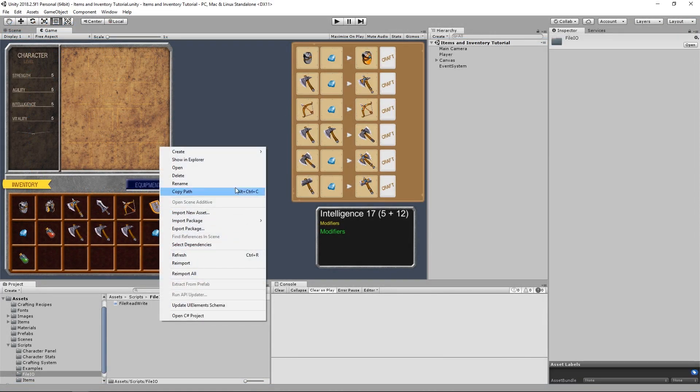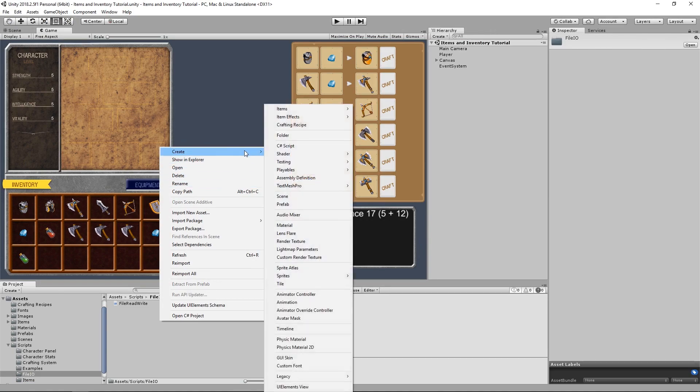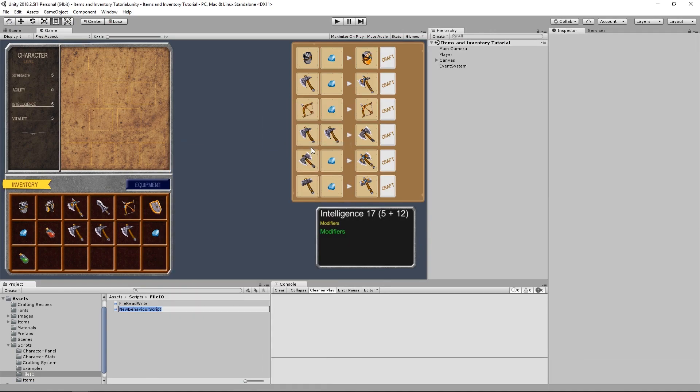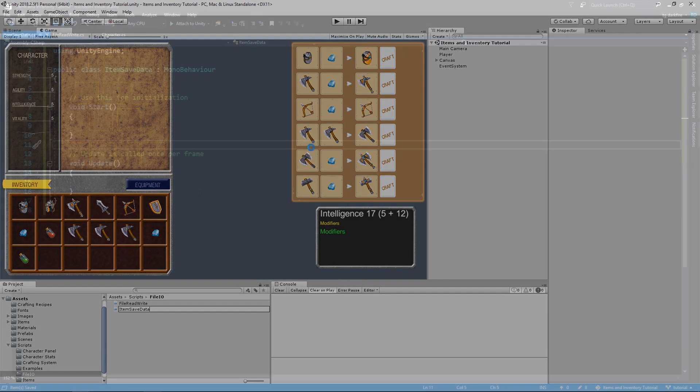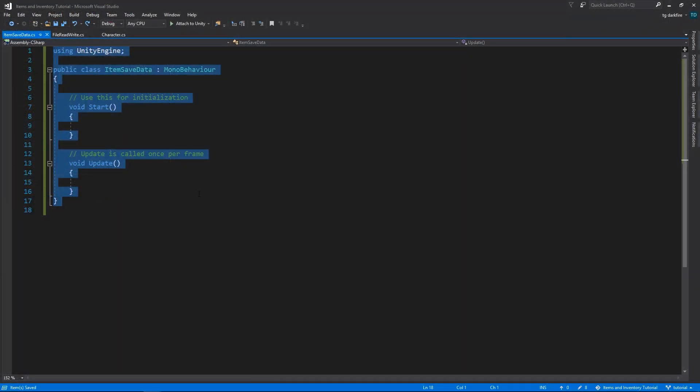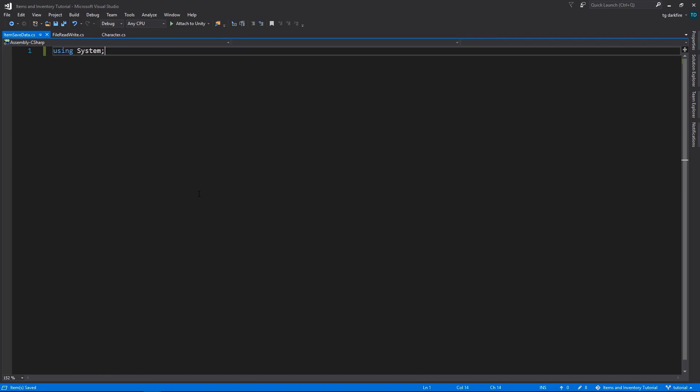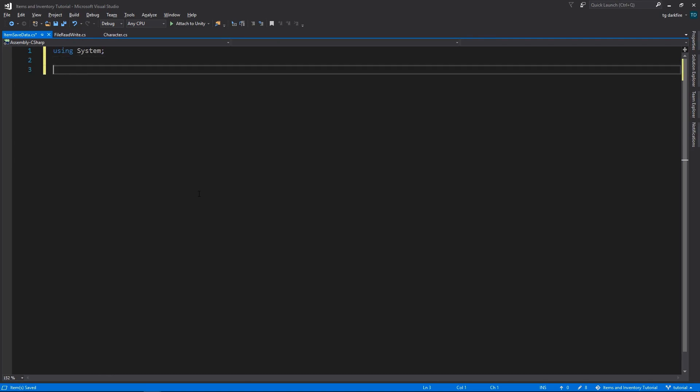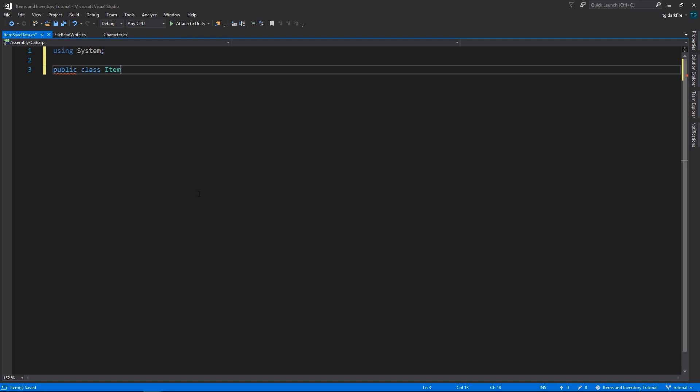Now let's create the classes to represent our save data. I'm going to simply call the file itemSaveData. We can start by deleting the entire contents of that file. Then let's use the system namespace. We'll create a new class and this class will represent the data that we need to save for one item slot.